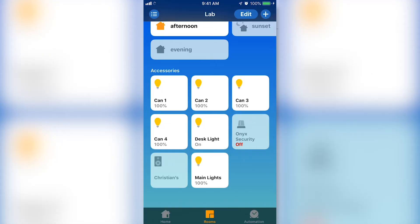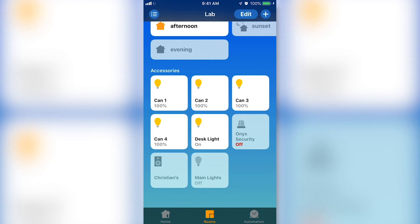Our Caseta light has been added to our HomeKit home and can be used in HomeKit scenes and controlled with Siri.